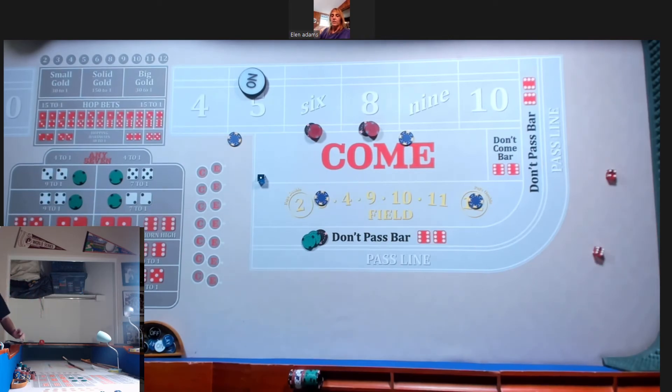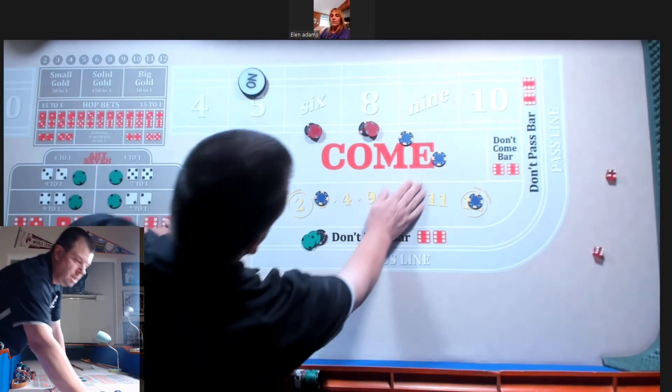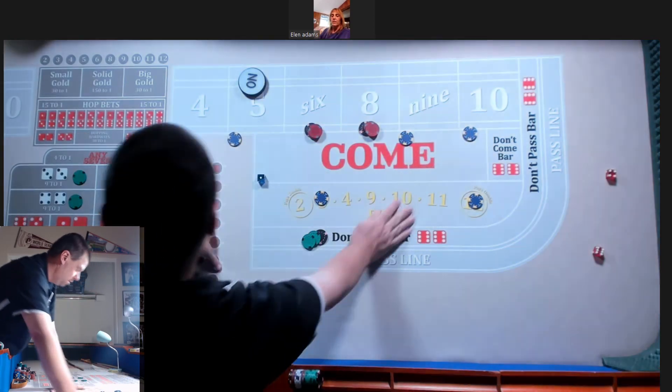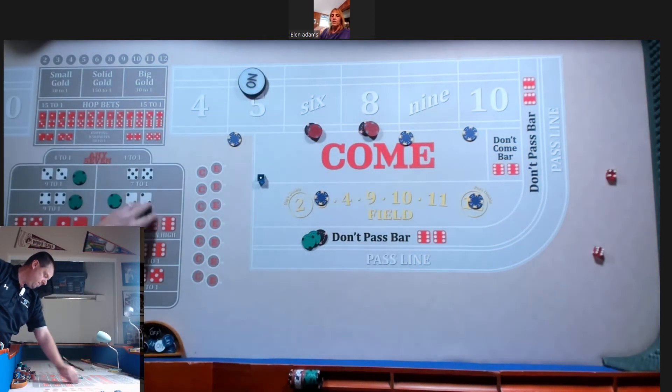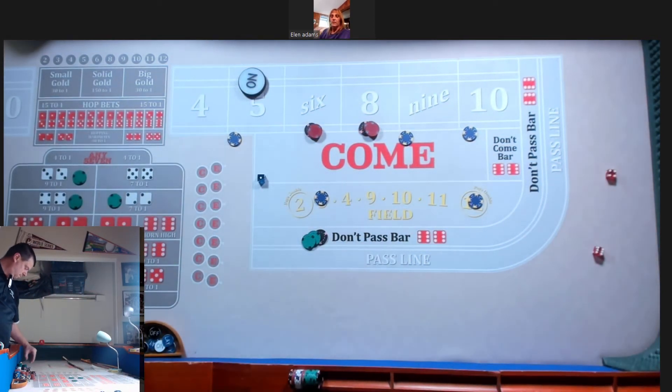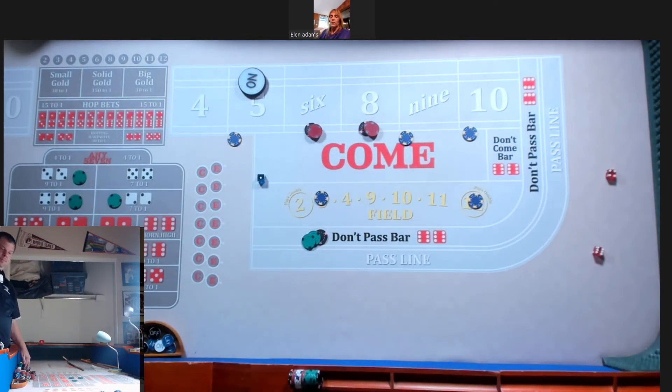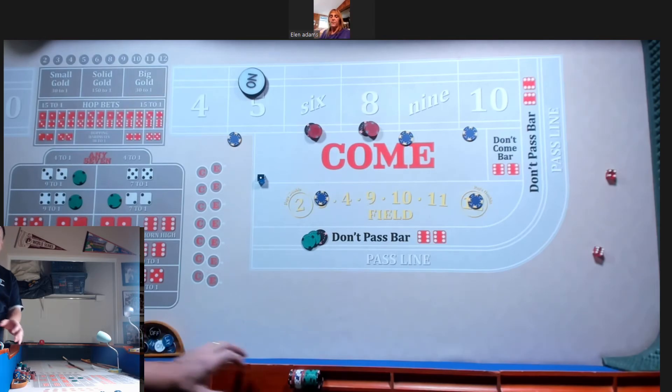We got a ten easy. Hard ten down. Put it back up.